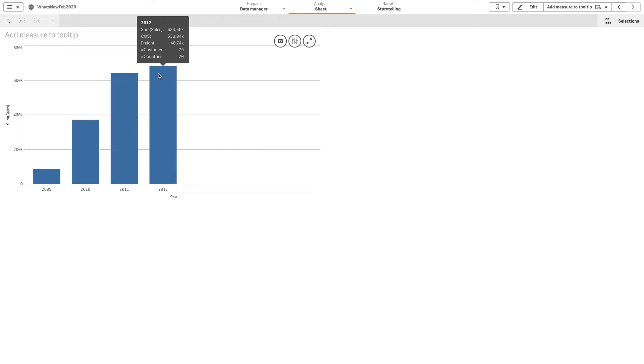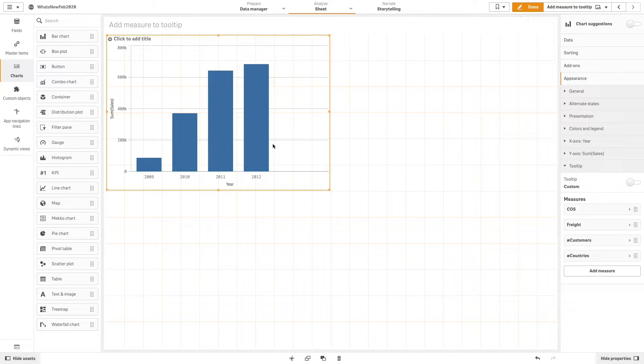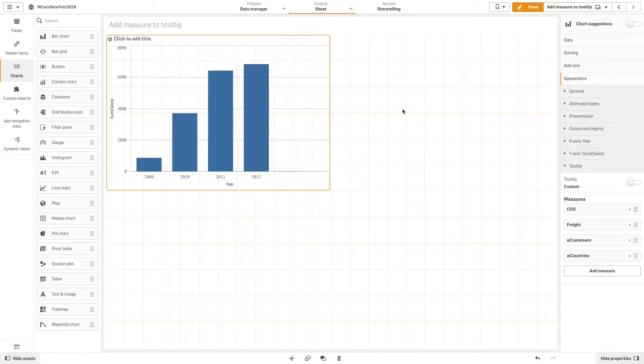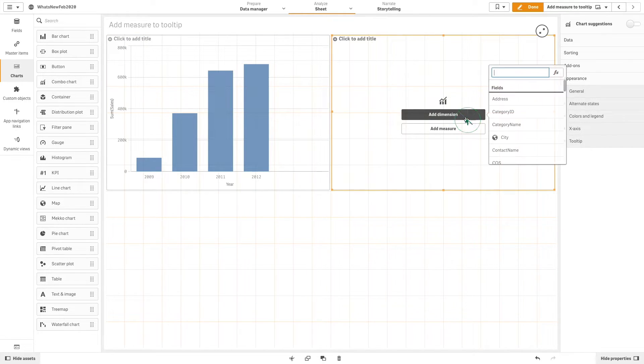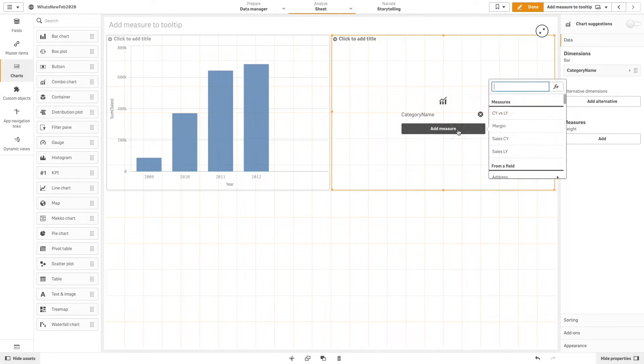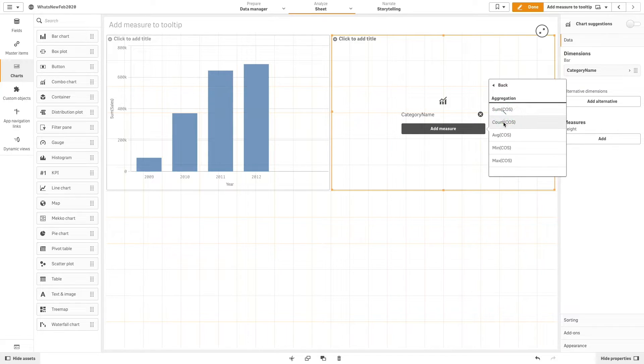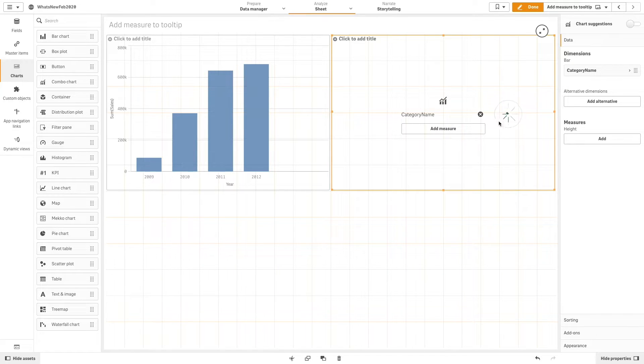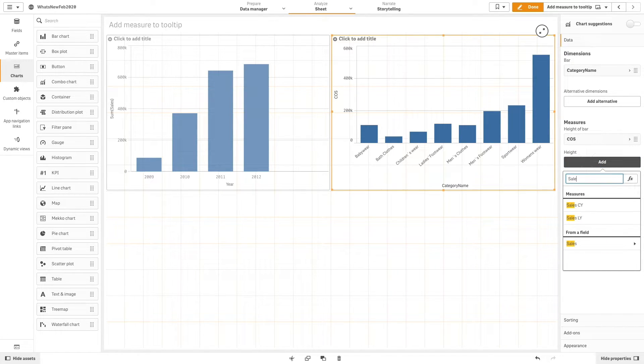As another example, we will create a combo chart. As before, we are going to populate the chart with the dimensions and measures we want.